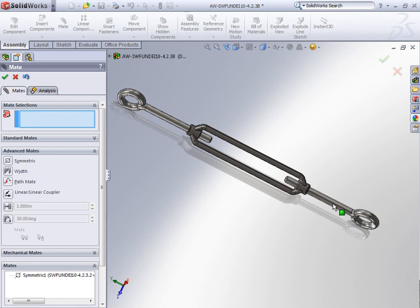Of course, as I just mentioned, you can use that same technique with the width mate if you don't have a plane that's centered inside of that middle component.